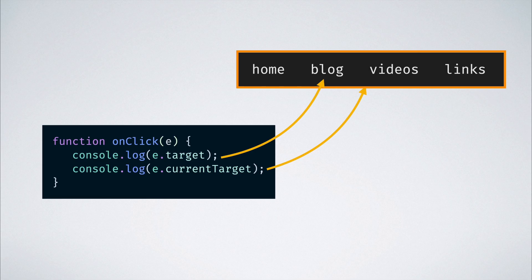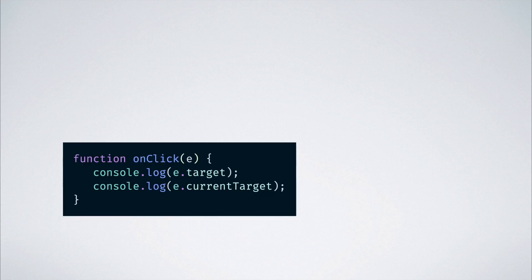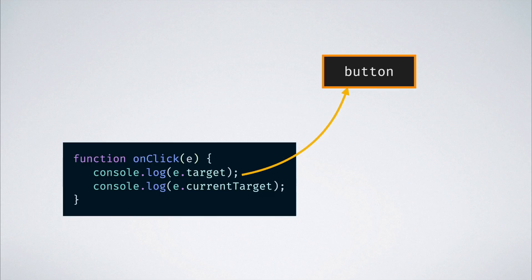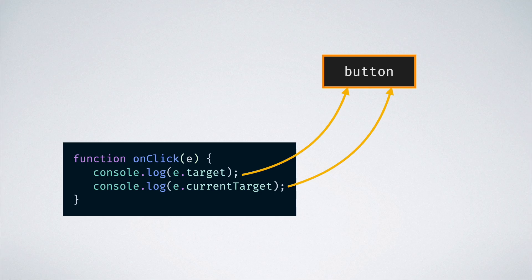And that is why in most cases, we see the currentTarget and target values are one and the same, which might be because the event was triggered on the same element to which the handler was attached. But in some of these rare cases like the one we just saw, the difference is critical.